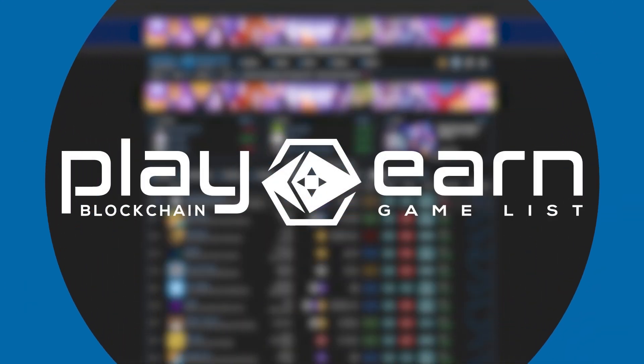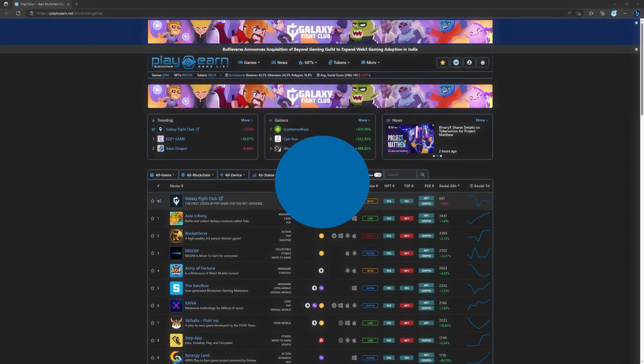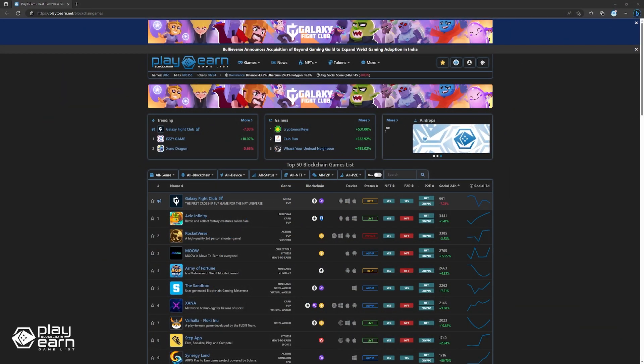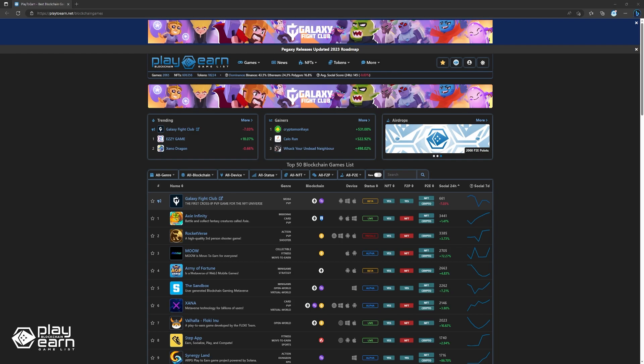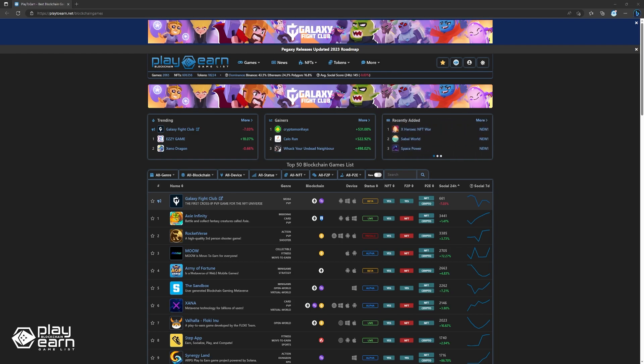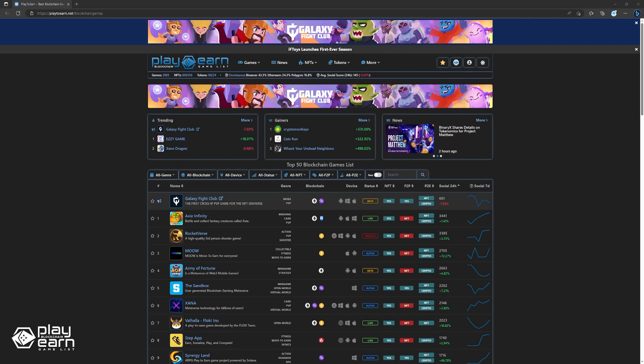Hey guys, Soleno here from play2earn.net. Today, we're going to talk about 5 play-to-earn games that are coming soon to the Cardano network. Cardano is a proof-of-stake blockchain that aims to deliver more advanced features than any protocol previously developed. It also claims to be one of the most eco-friendly and scalable networks in the crypto space. So without further ado, let's check out some of the games that are being built on Cardano.